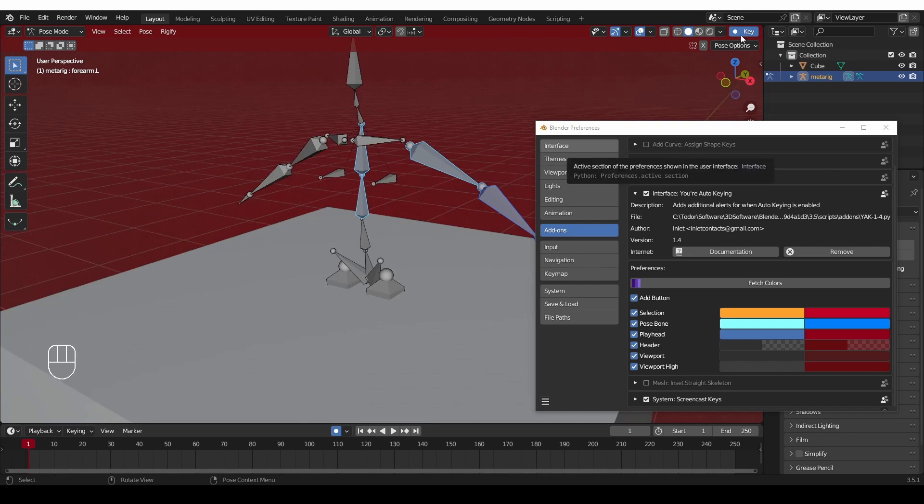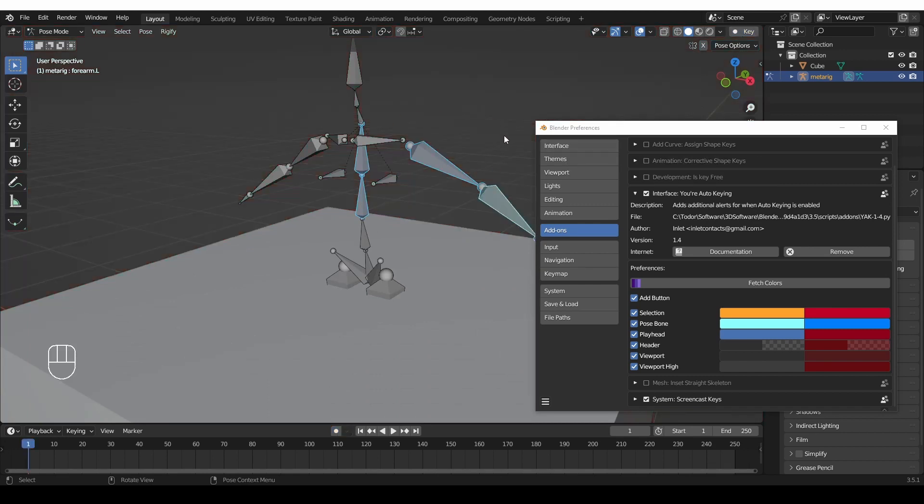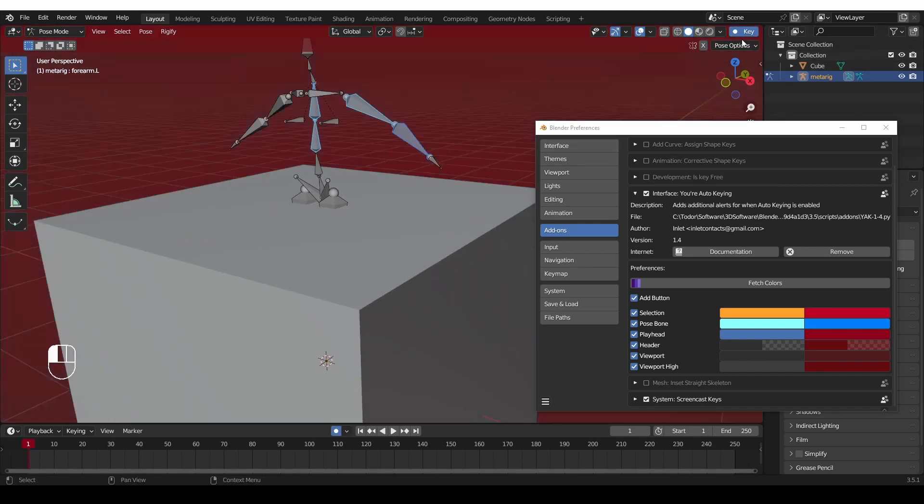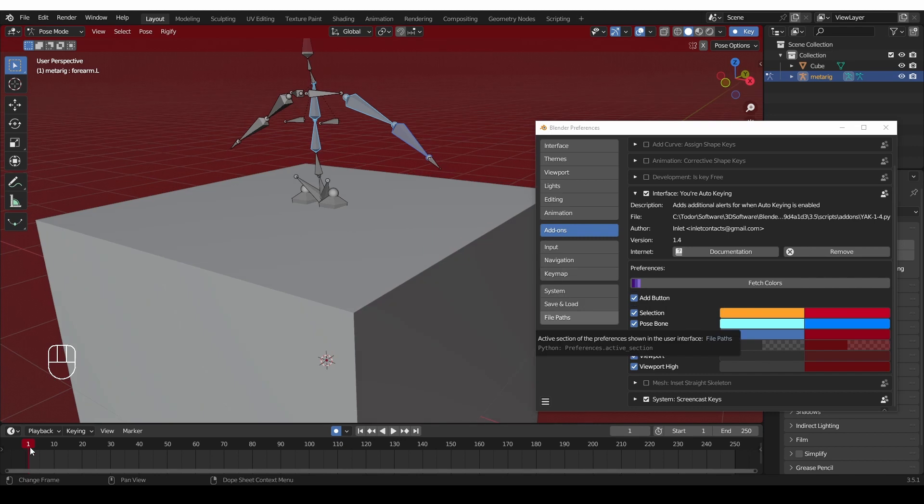And if I go to Pose Mode, the bones will have a different outline compared to the normal one. If I disable keying, you'll see that bone colors also change. And finally, we have the playhead, which is colored in red.